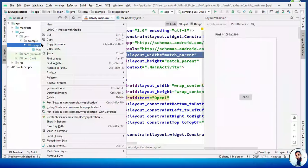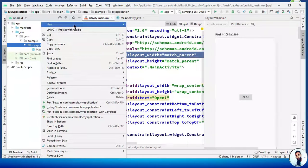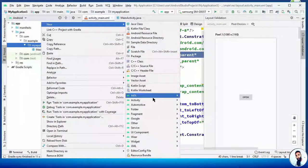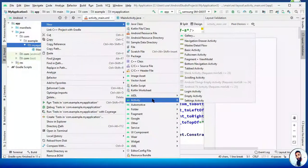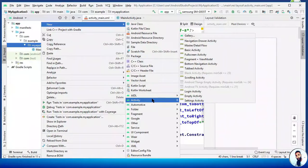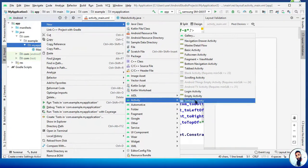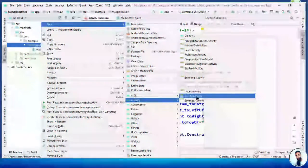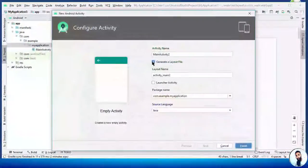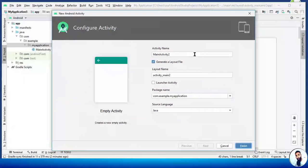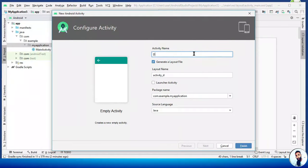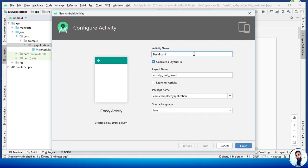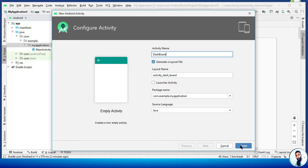Right click on your package, my application. Go to new, activity. Select empty activity. I will call this maybe dashboard or whatever activity you want to open to. For me, I'm just gonna call it dashboard. Hit the finish button.